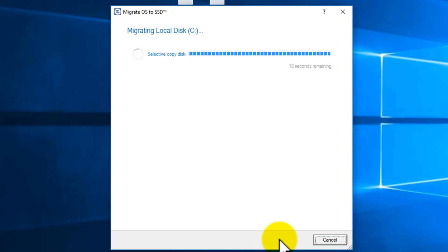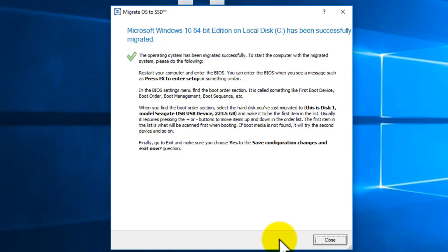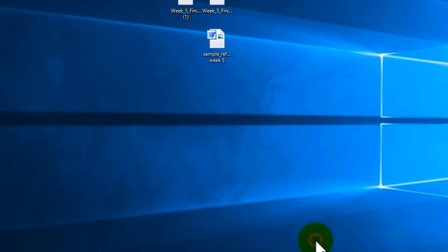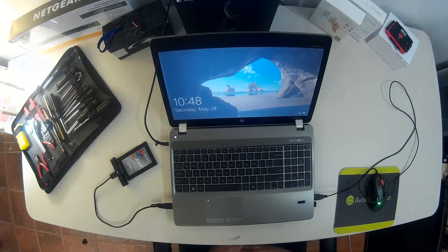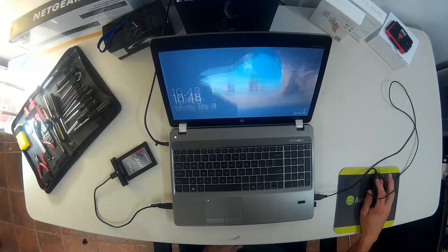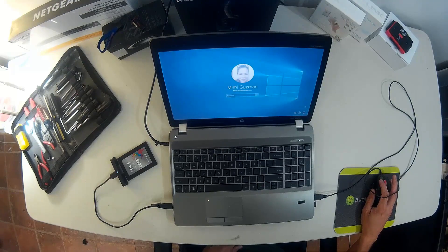This process can take a long time depending on how much information you have to migrate. Now here, once done, it'll give you a brief tutorial on how to go about, but what we're going to do is remove the regular hard drive and replace it with the SSD. So I'm going to close here and shut down the system or the laptop. I'm going to go back to the laptop here and turn it off.